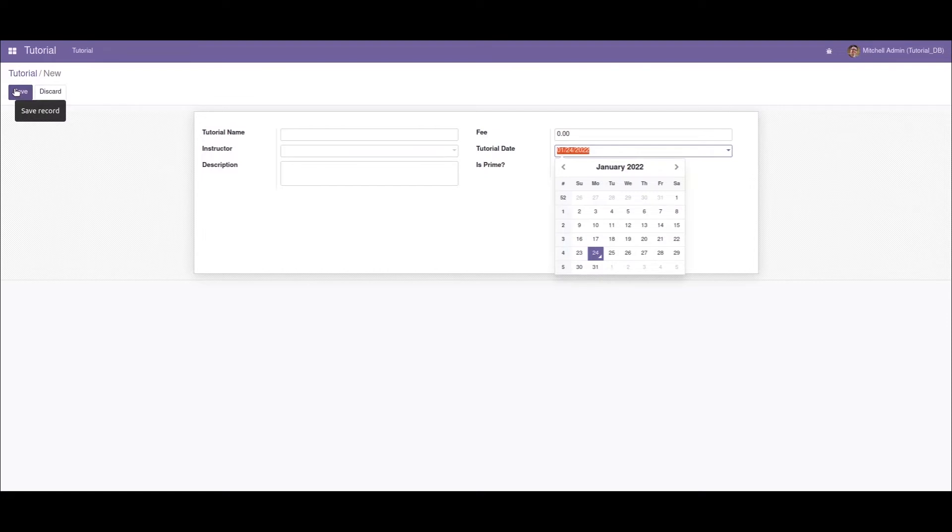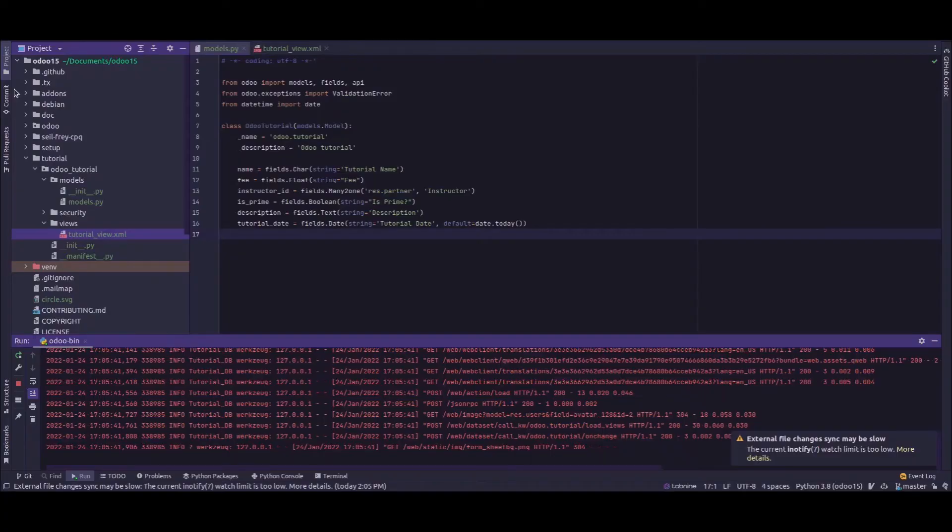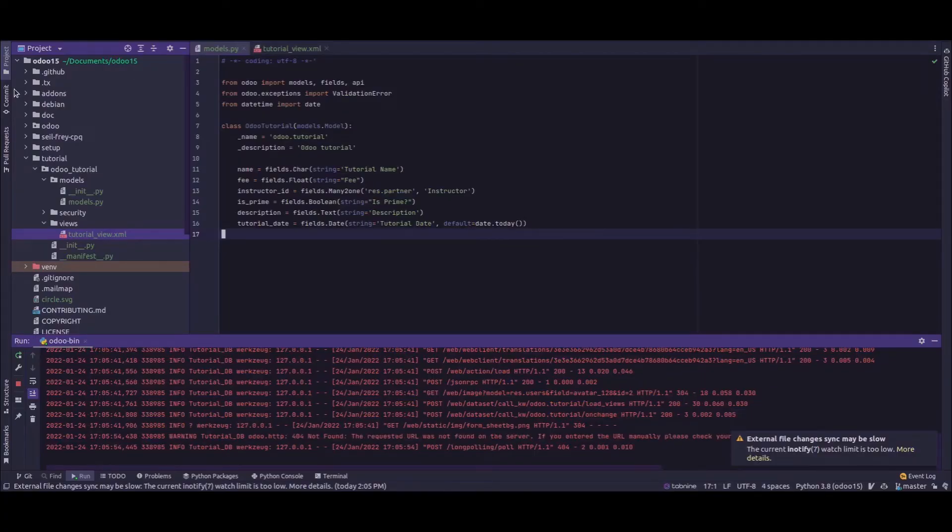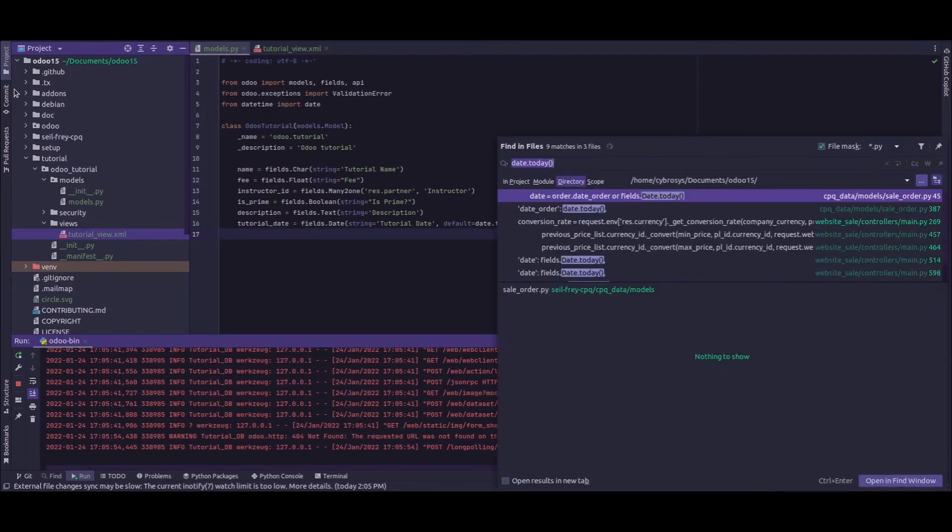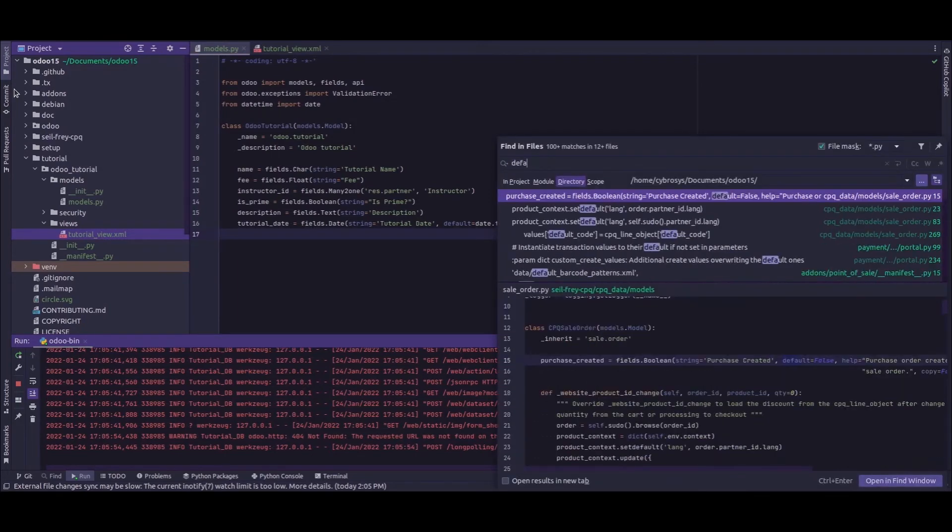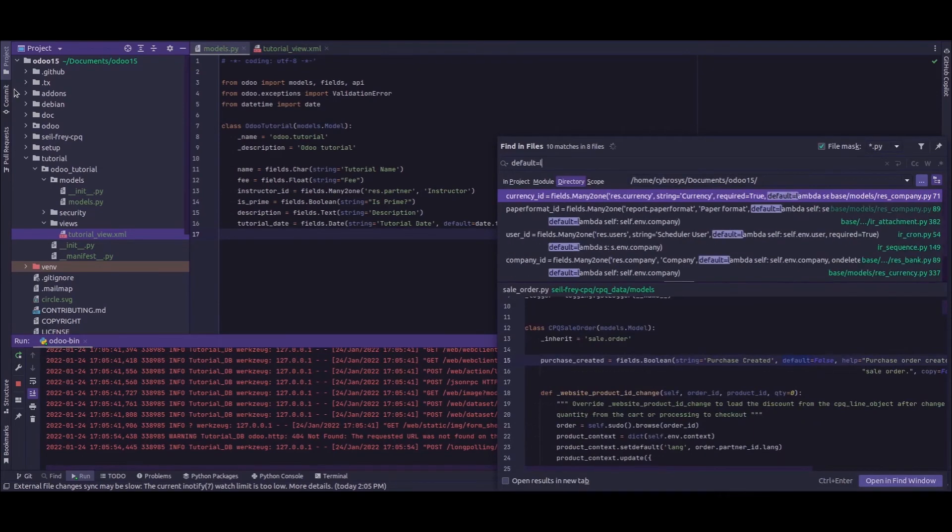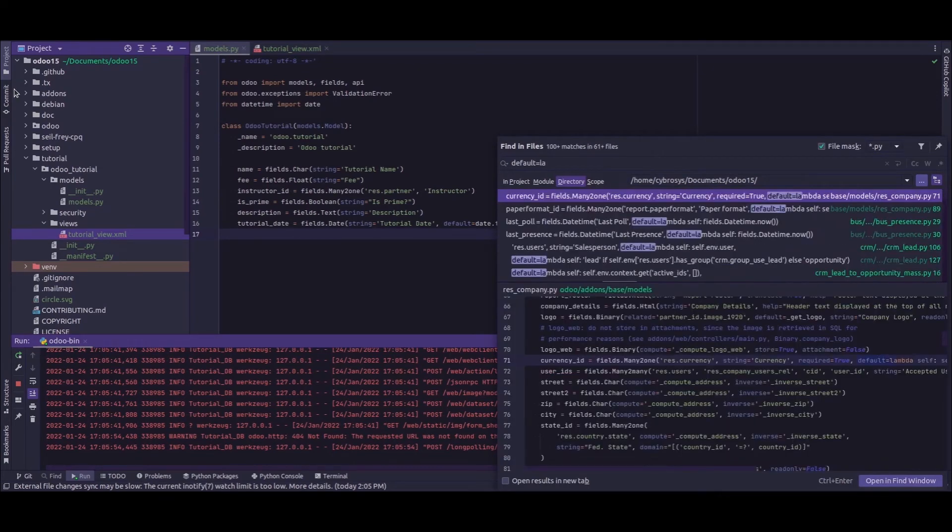Similarly, it's not just a basic static value, we can use lambda functions into it. So I'll just show an example. Let's say if I pass default equals... I'm searching for a lambda function, so for a simple one I'll just use this one.